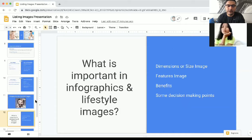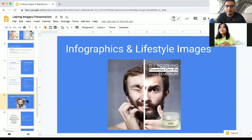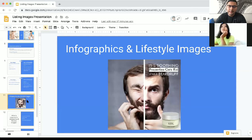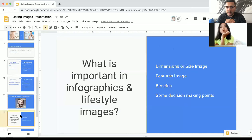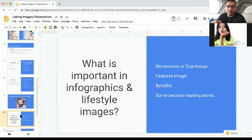Now let's talk about infographics and lifestyle images. Lifestyle images basically involve having people in the images, making an emotional connection with buyers, or showing the product in action. Infographics are images that have text on them. In your infographics and lifestyle images, make sure you're showing all the dimensions or sizing of your product and highlighting all the features, benefits, and decision-making points that buyers can connect with immediately.